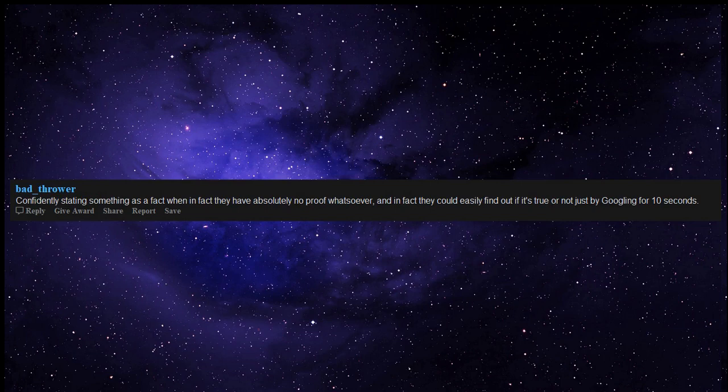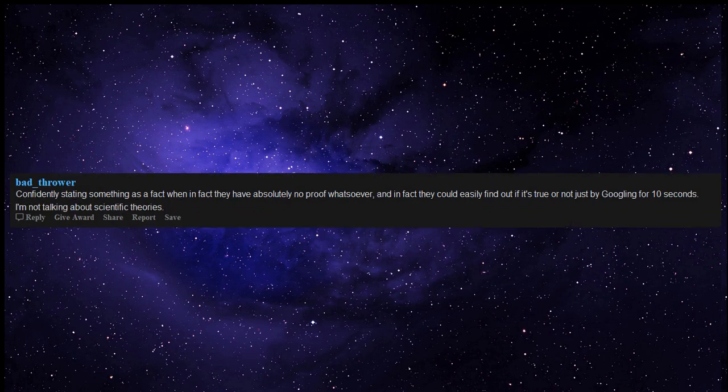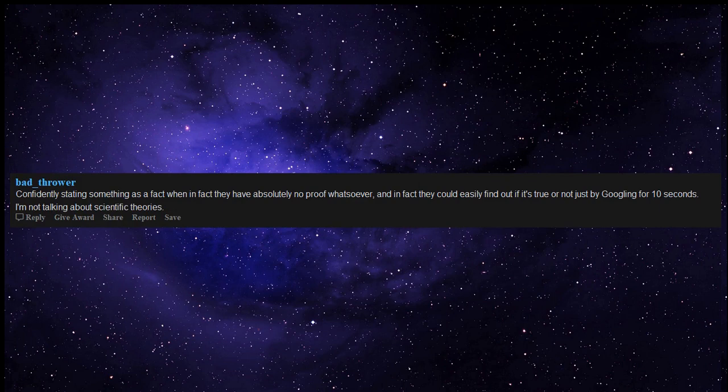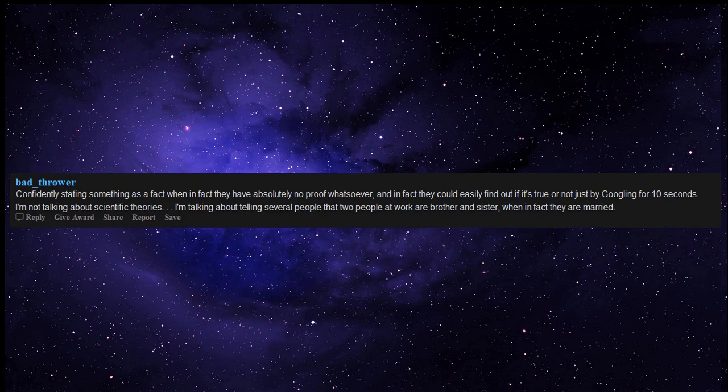Confidently stating something as a fact when in fact they have absolutely no proof whatsoever, and in fact they could easily find out if it's true or not just by Googling for 10 seconds. I'm not talking about scientific theories. I'm talking about telling several people that two people at work are brother and sister, when in fact they're married.